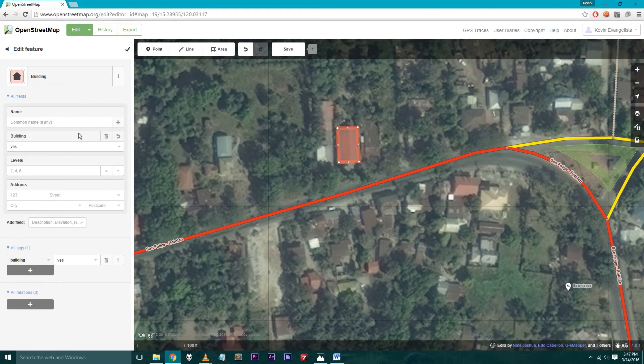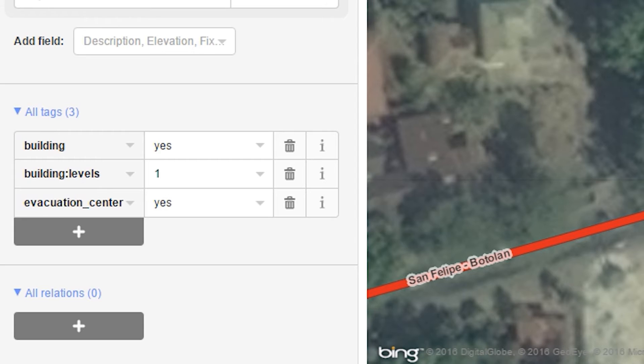Step 8: Fill in more details when possible. For example: name, address, number of floors, and if it is an evacuation center.